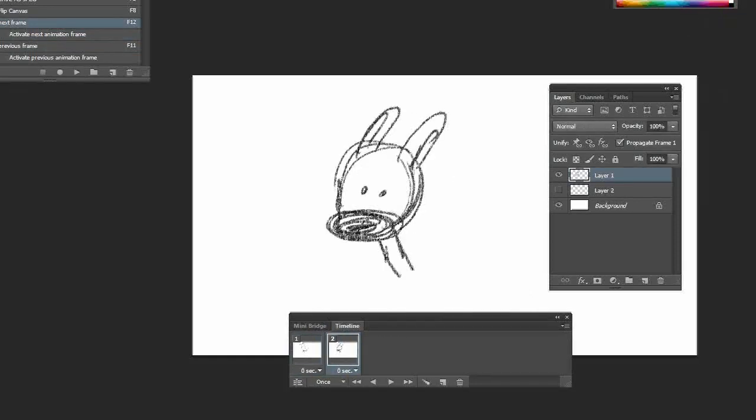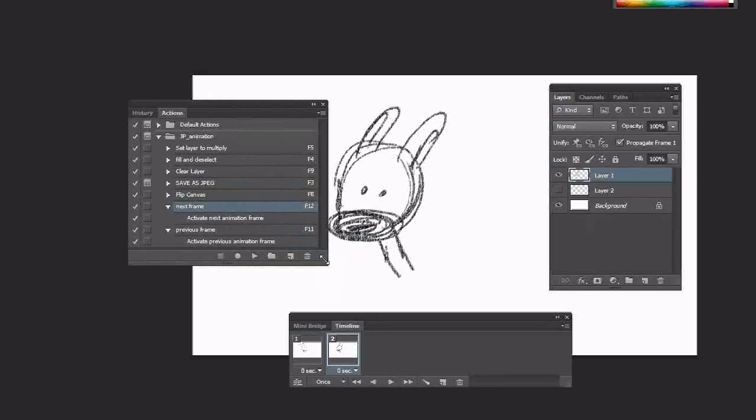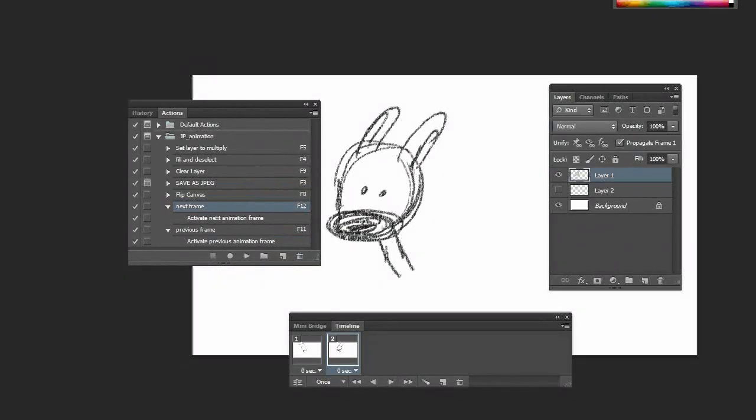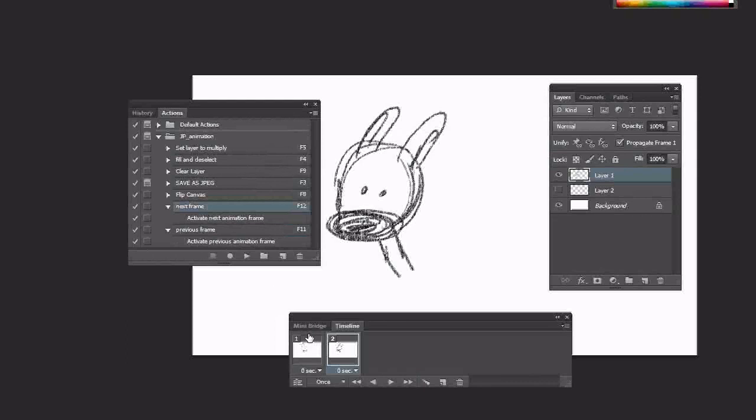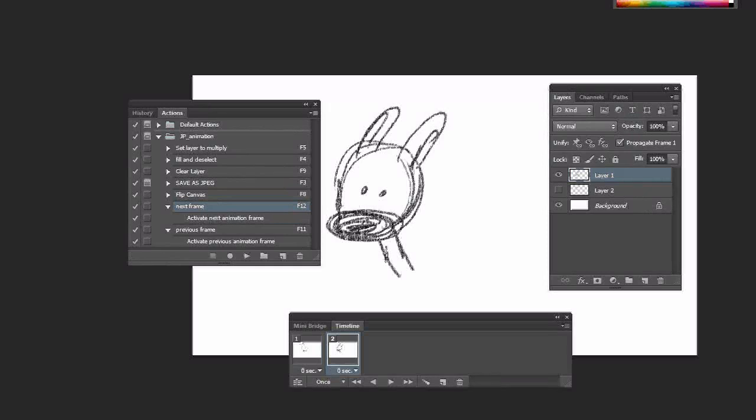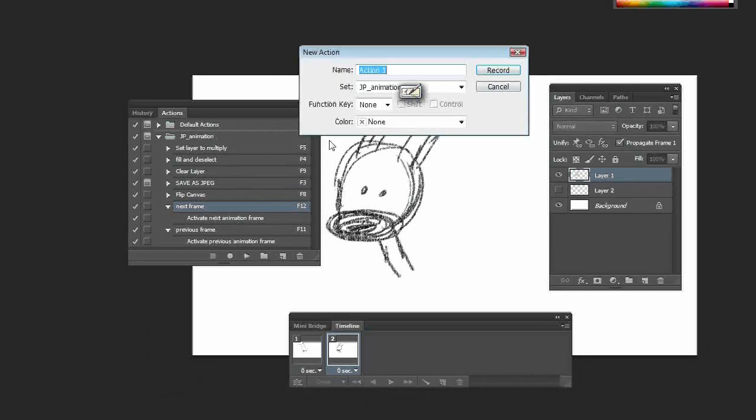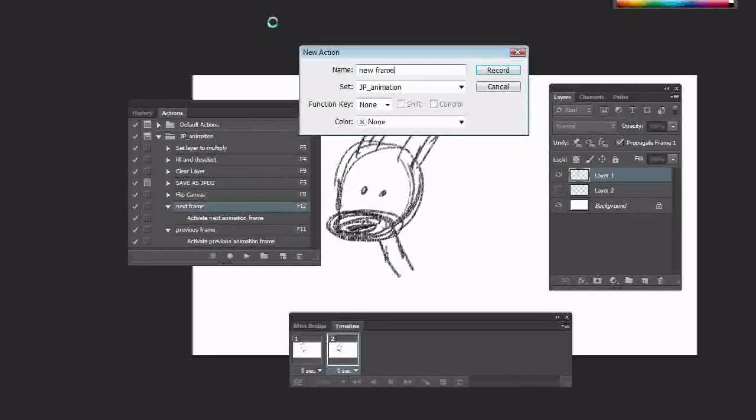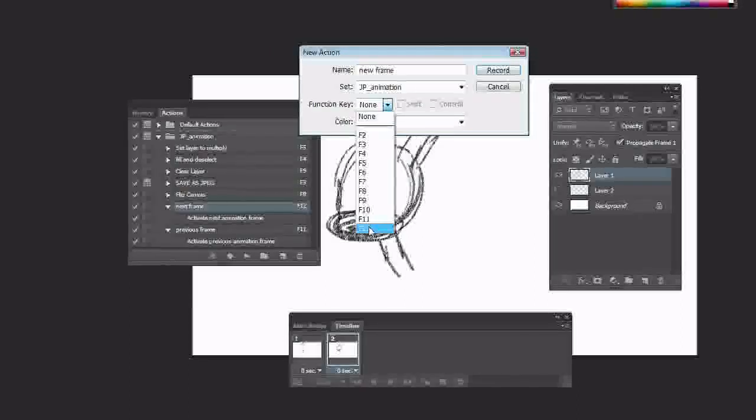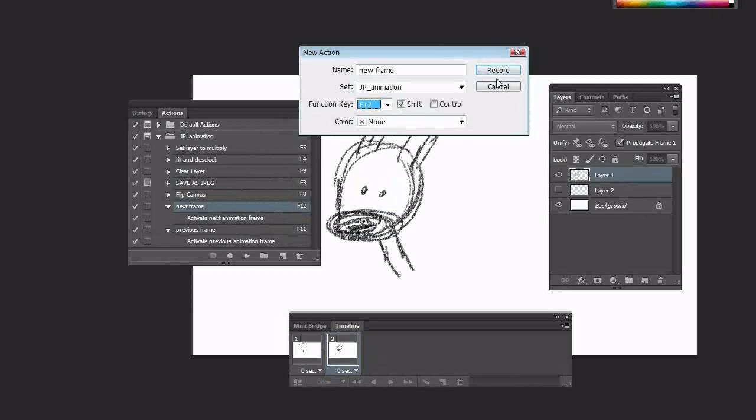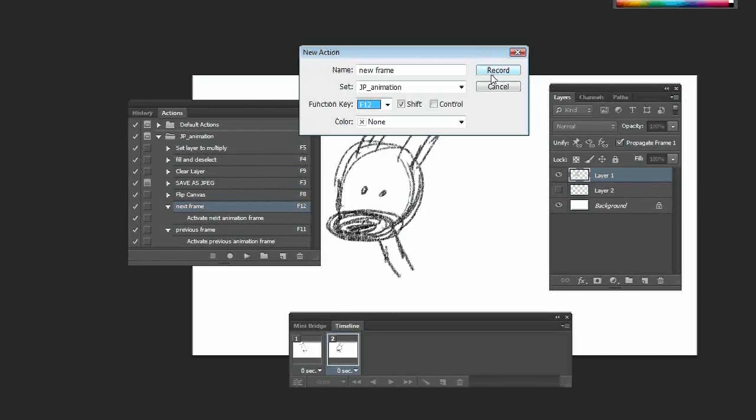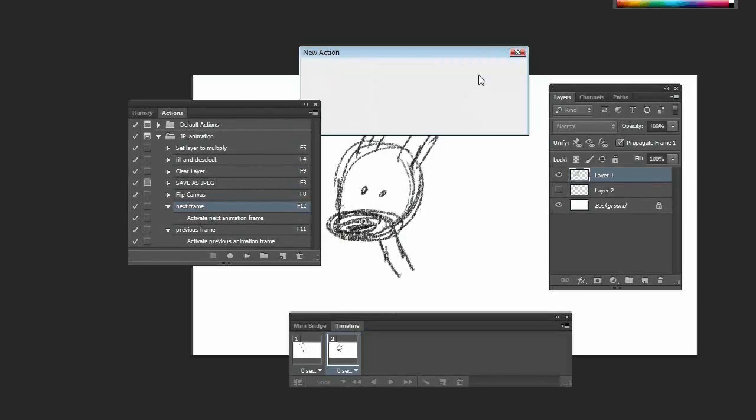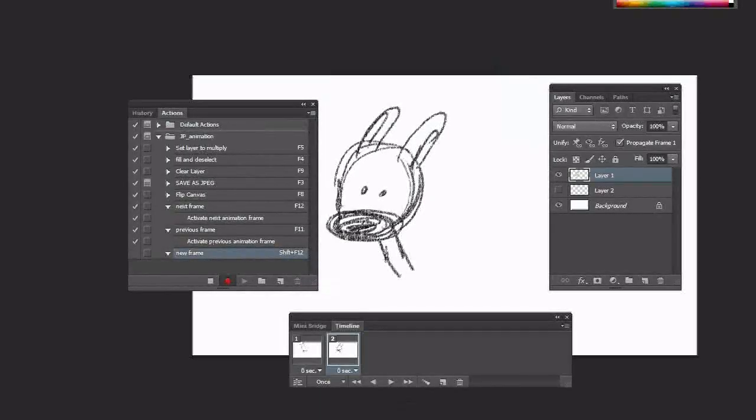Now, the actions thing can come in again if you want to automate something that you're going to do a lot. And what am I going to do a lot? I'm going to create a new frame, a new sheet of paper as it were. So I can make an action for that. I'll call it 'new frame.' And this one, I might give it another F12 function key, but this time with shift, just because sometimes I prefer just to have a shift and a key to press to do the action.